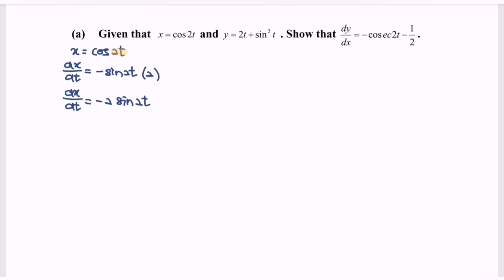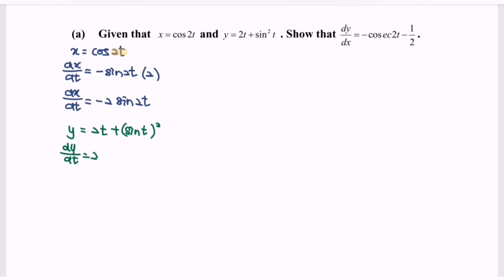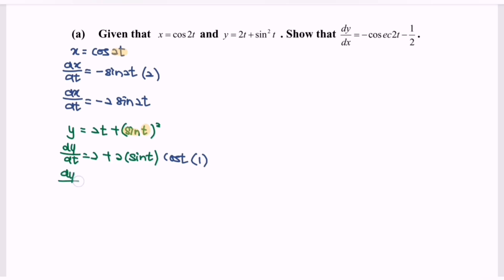Next, focus on y, where y equals 2t plus sine t bracket squared. dy/dt equals 2 plus, focusing on the power, 2 multiplied with sine t to the power 1. Differentiate the sine and we will have cos t. Differentiate the t and we will have 1. So rewrite: dy/dt equals 2 plus 2 sine t cos t.